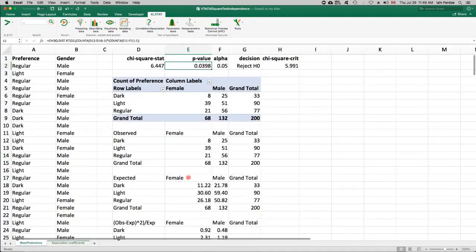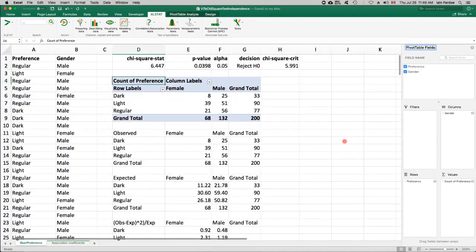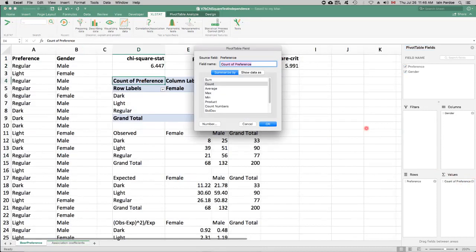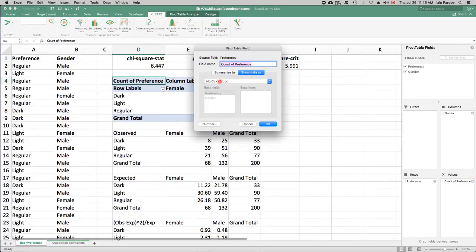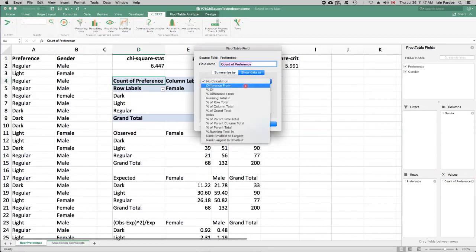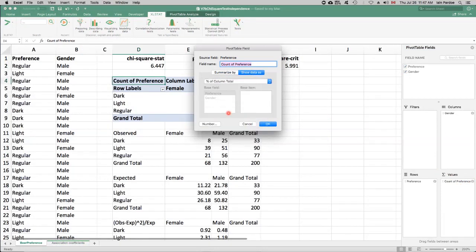We can also get that from the pivot table. So if we click over here, where it says values, and then there's a little I. If you click that, you can change how the data's shown. So right now, it's not doing any calculations. It's just doing a straight count. But if I change that to percent of column total, then it'll change this pivot table into what we just looked at with the Excel stat output.